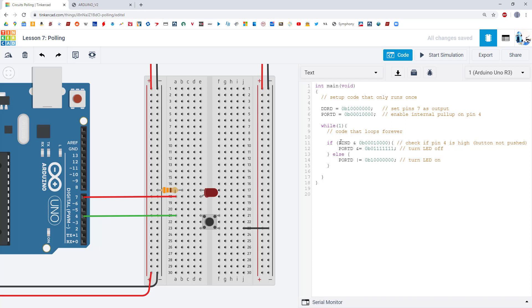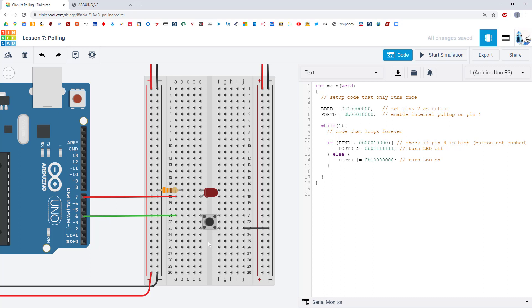Your assignment for this lesson is to copy this circuit and this code and then add a second LED and a second button to the port D register. So with everything on port D you'll have to be careful to properly use masking and avoid inadvertently overwriting the wrong LED or reading the wrong button, and give them the reverse behavior so the LED should be on by default and turn off when you push the button.